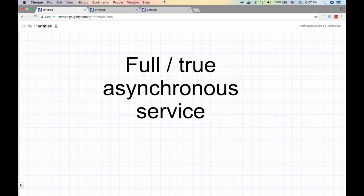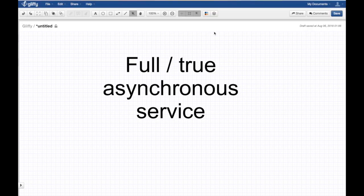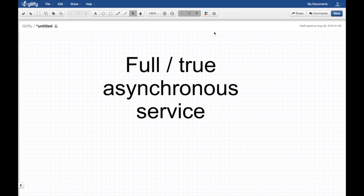What's up y'all, this is Hussein Nasser from iGeometry where we discuss software engineering by example. Today's topic is true or full asynchronous service. This is a little advanced topic and it's actually a follow-up video.